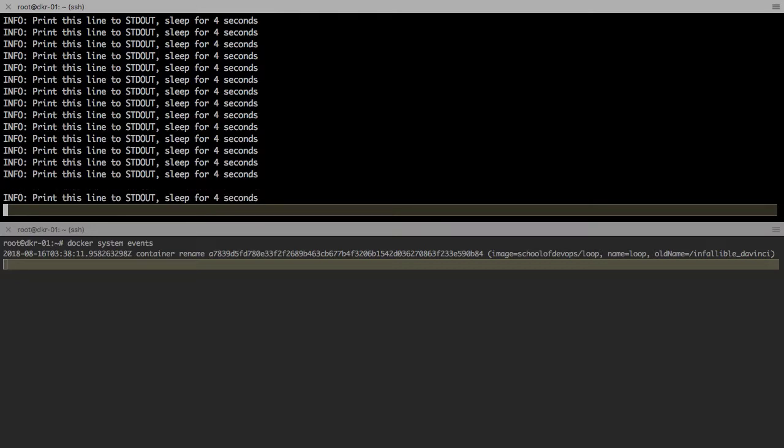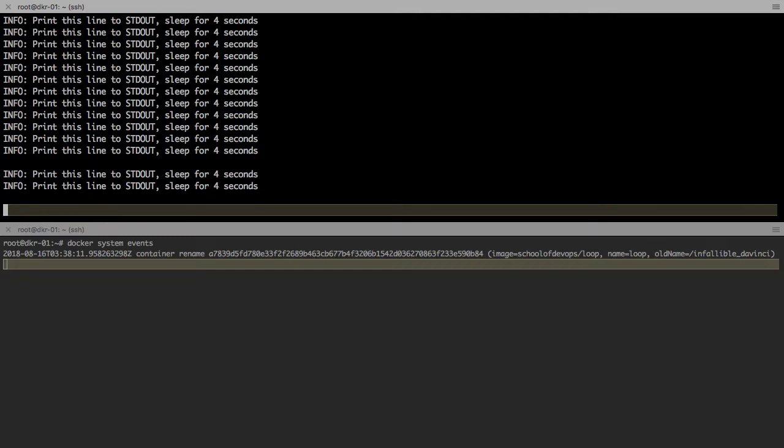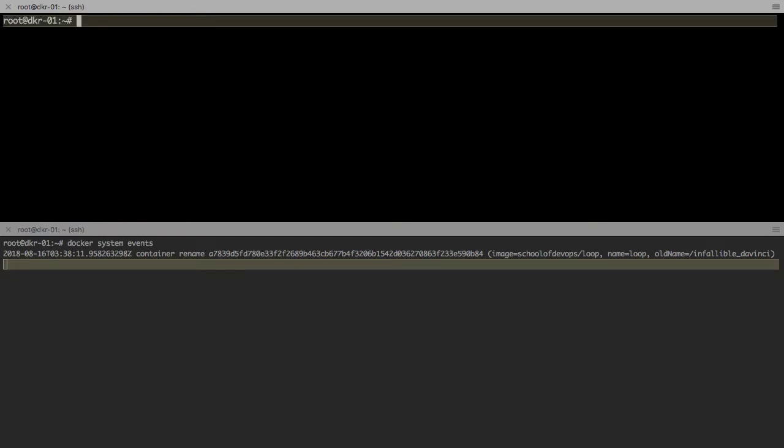This is constantly updating the logs for me.